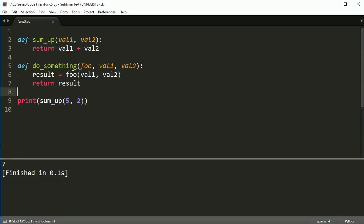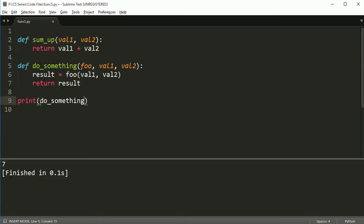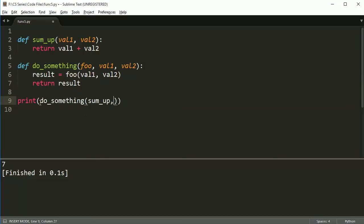So what function do I have that takes two parameters? Well, I have sum up right here, takes two parameters. So let's try calling do something, do something, and when you pass this in, when you pass a function, you just use the name.